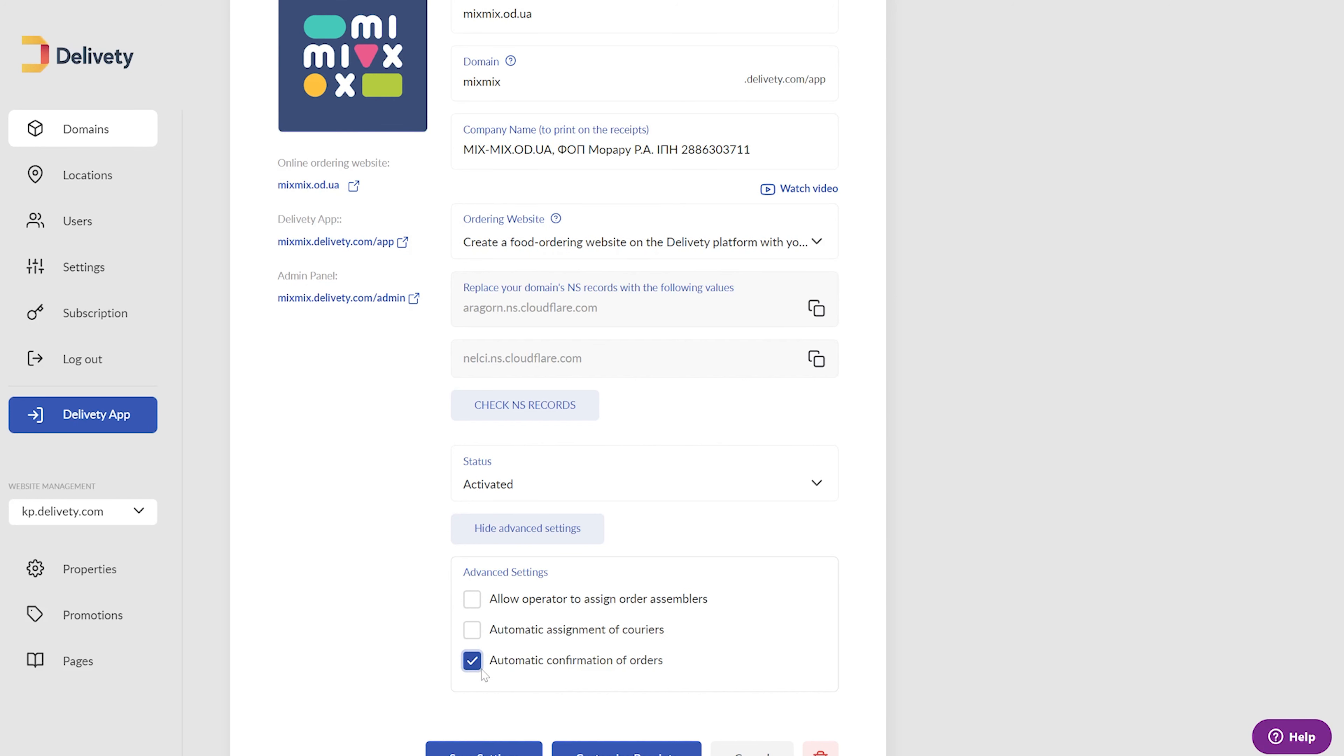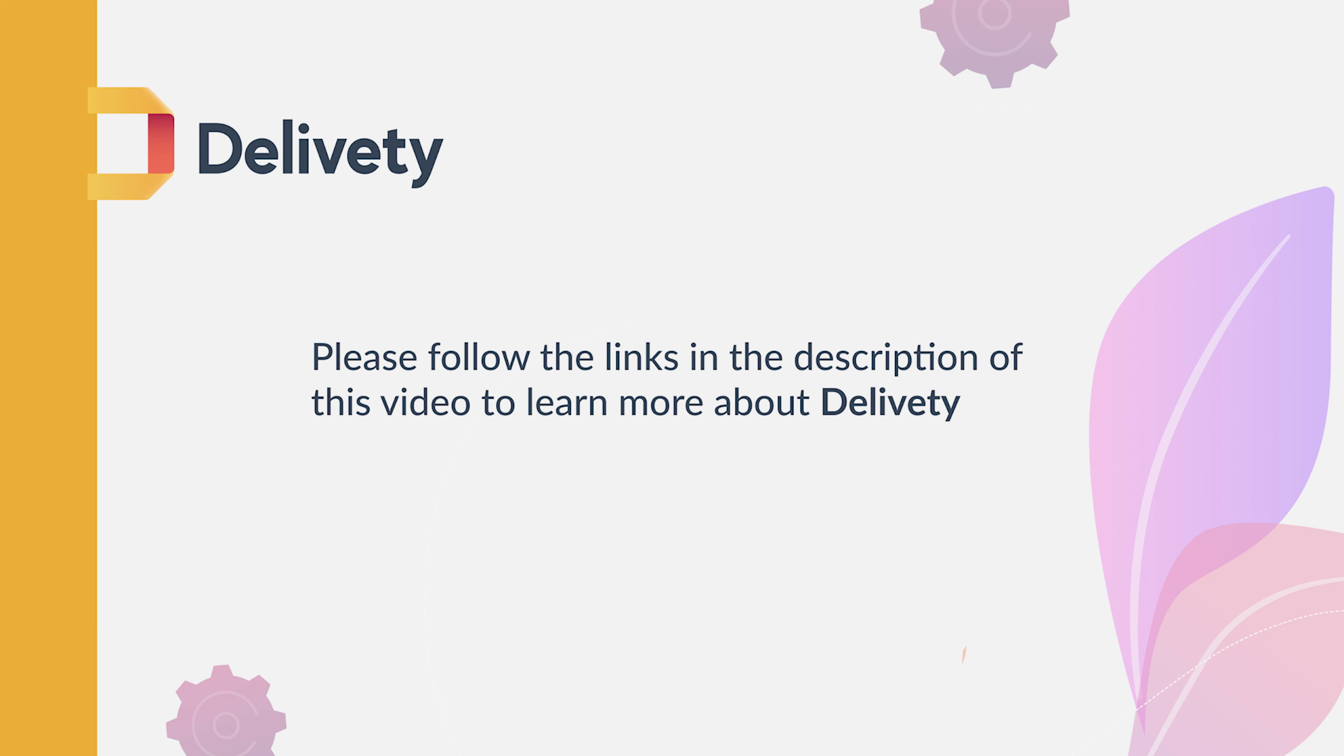And this is only a small fraction of what you can do with Deliviti. Please follow the links in the description of this video to learn about Deliviti.